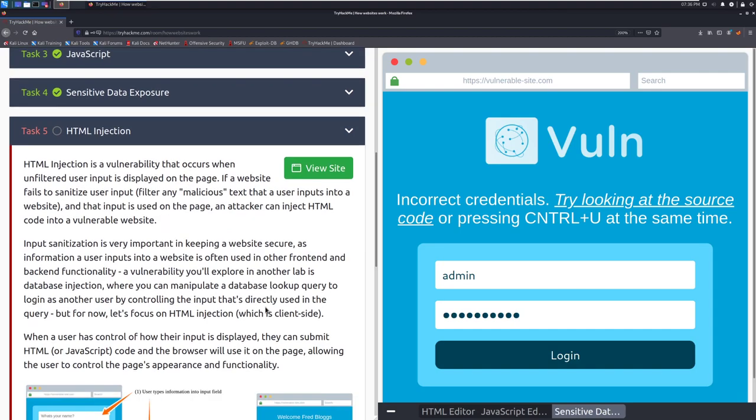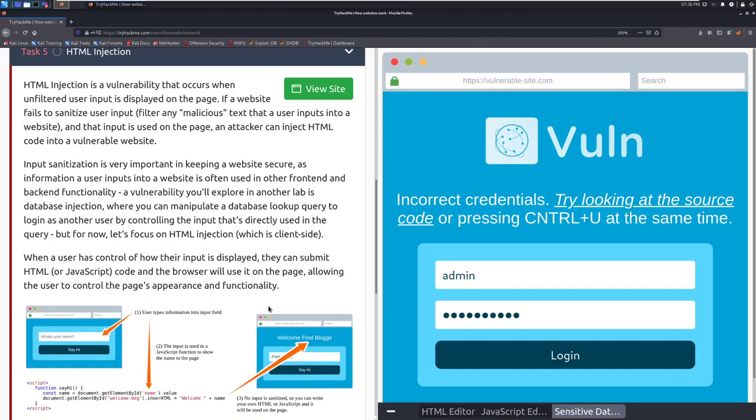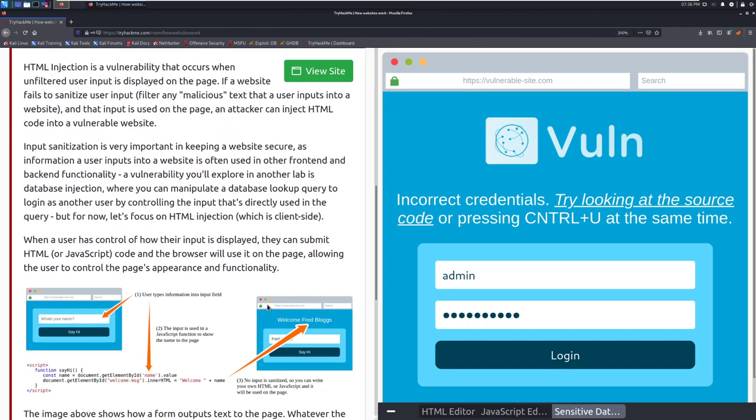Let's move into task five HTML injection. HTML injection is a vulnerability that occurs when an unfiltered user input is displayed on the page. If a website fails to sanitize a user input, i.e. filter any malicious text that a user inputs into a website, and that input is used on the page, an attacker can inject HTML code into a vulnerable website. Input sanitization is very important in keeping a website secure, as information a user inputs into a website is often used in other front-end and back-end functionality. A vulnerability you'll explore in another lab is database injection, where you can manipulate a database lookup query to log in as another user by controlling the input that's directly used in the query.